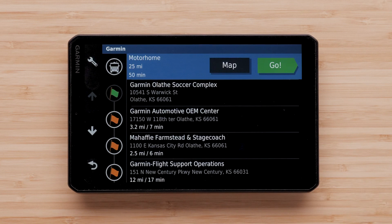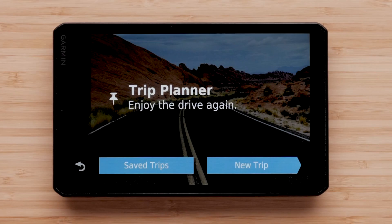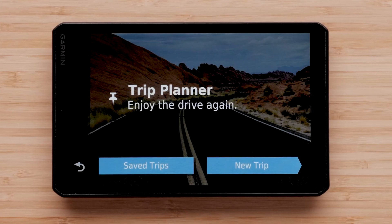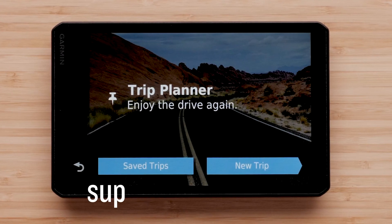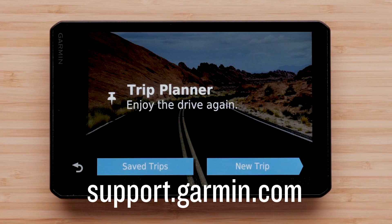Now you are ready to plan your next trip. Thanks for watching. For more help, please visit support.garmin.com.